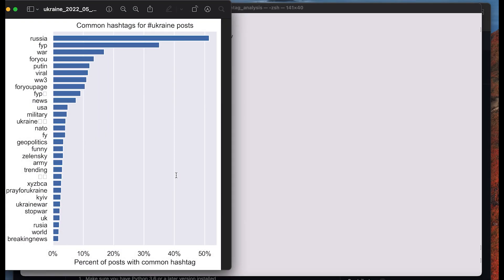And this is our graph. It shows the top 30 hashtags that show up most frequently alongside the hashtag Ukraine in our posts. Thank you for your attention. I hope that was helpful for you.